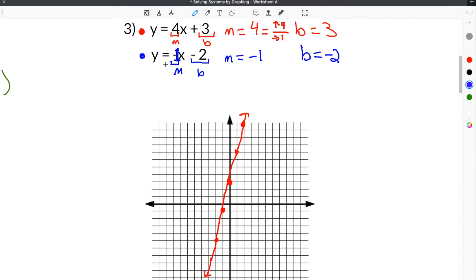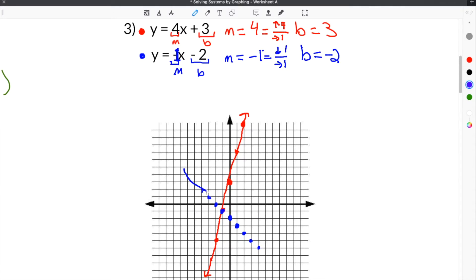Then we do the same for the blue equation, y equals negative x minus 2. We start at negative 2 on the y-axis, and since the slope is negative 1, we go down 1 and over 1 to plot points. You can also go backwards — up and to the left. Once we have our points plotted, we draw our line.